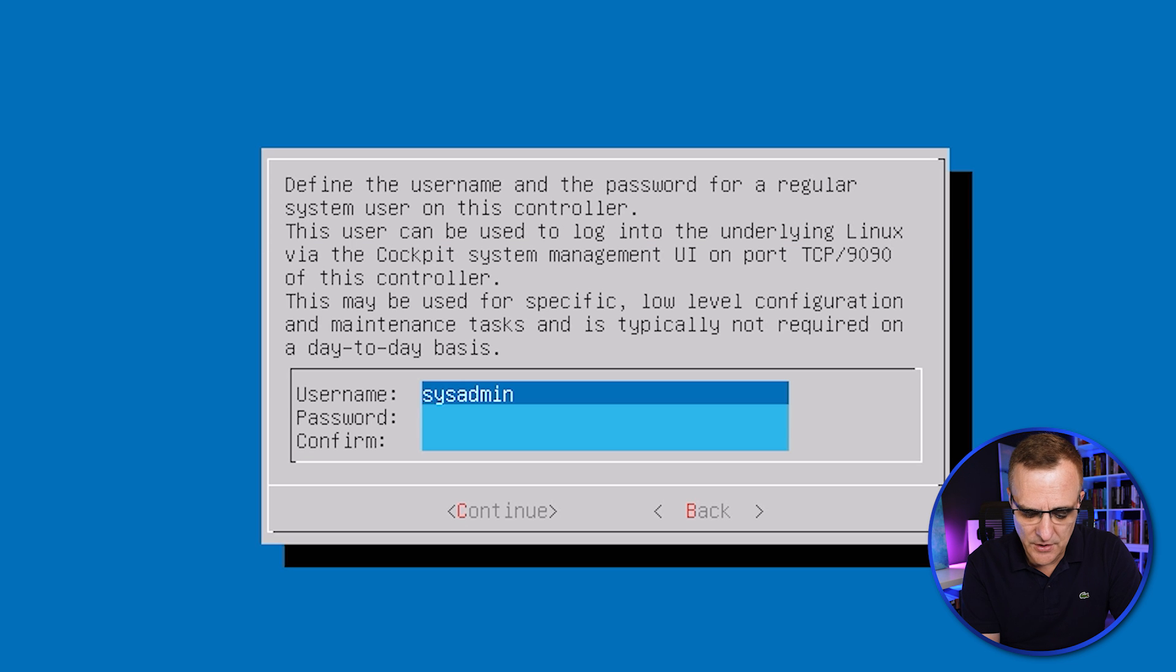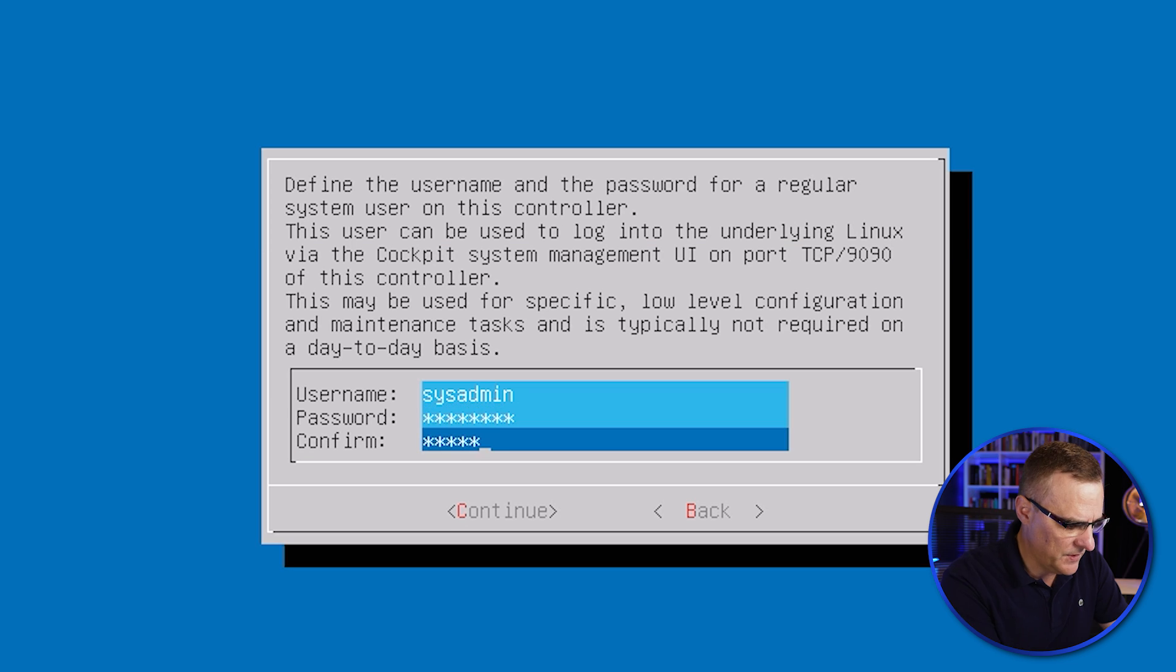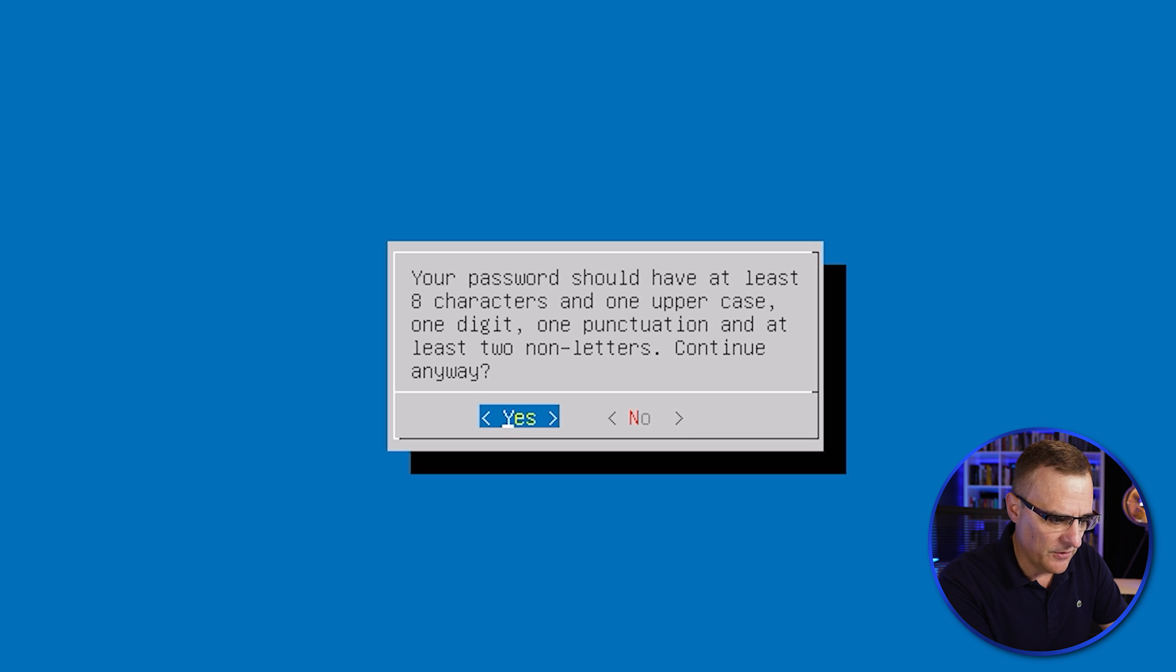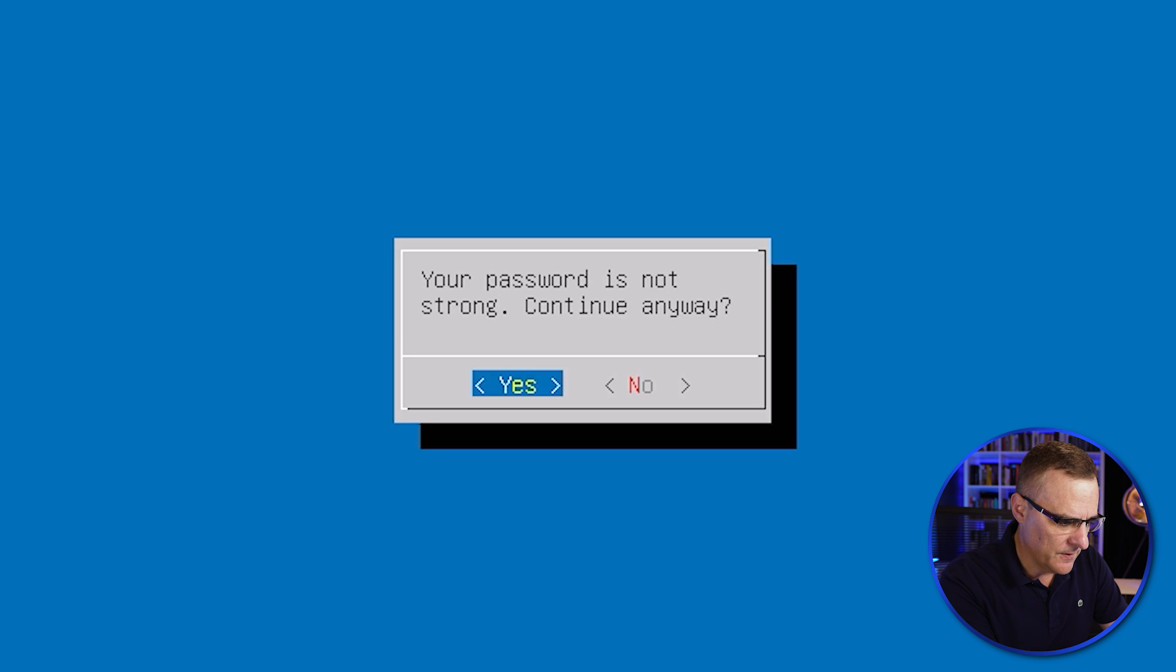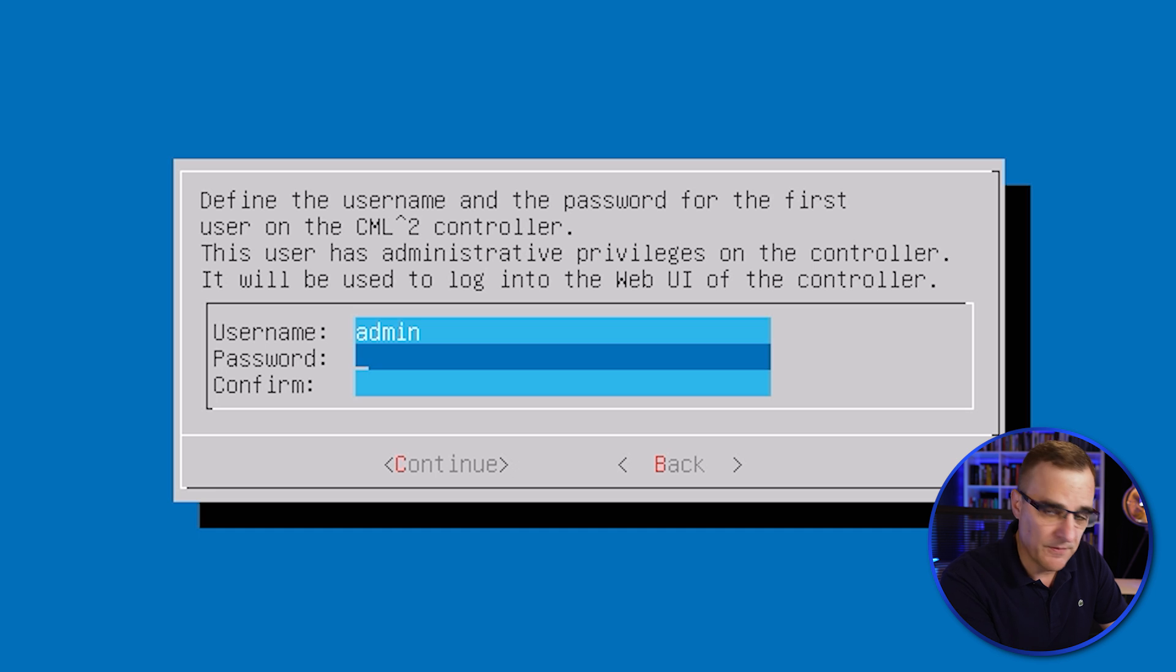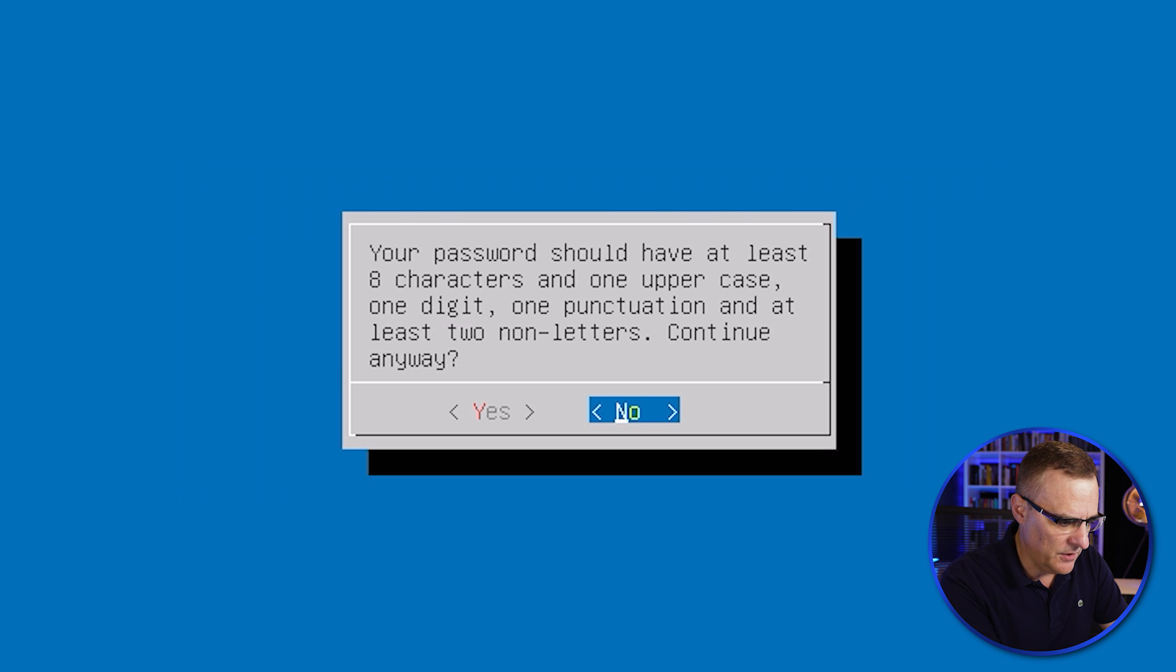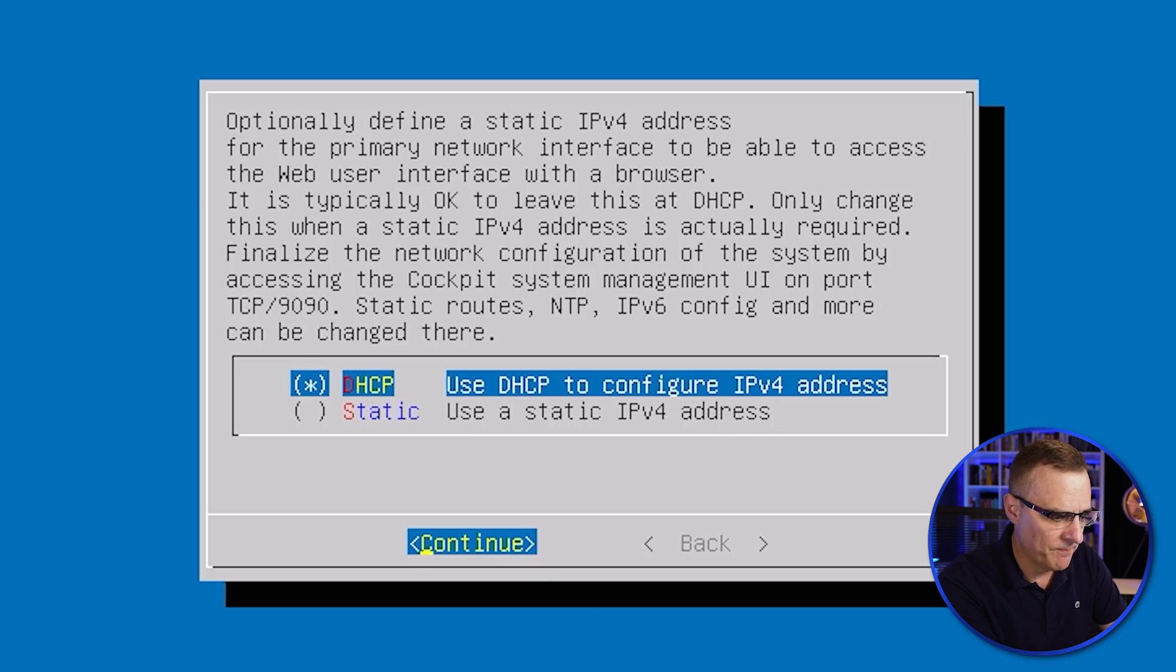And then you need to specify a username and password, sysadmin. This is a Linux username. So if you want to log into the CLI, you need to specify that. It tells me the password isn't great. I'm happy with that. So yes. And then you need to specify the admin account, which is the web interface account. I'm going to specify a password here. Press Continue. I'm okay having a basic password because this is just a demo.